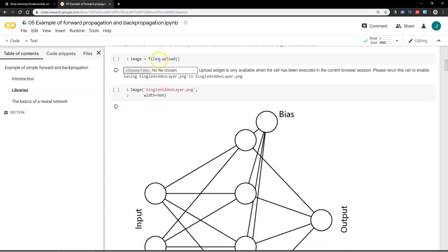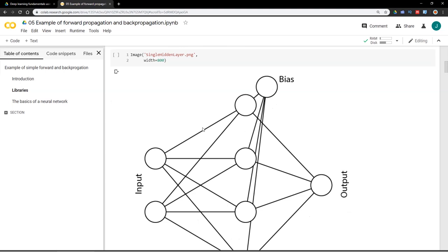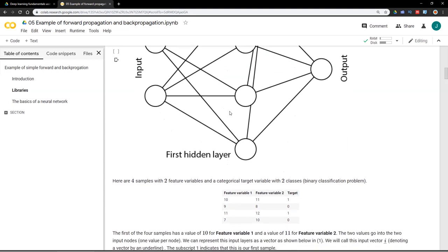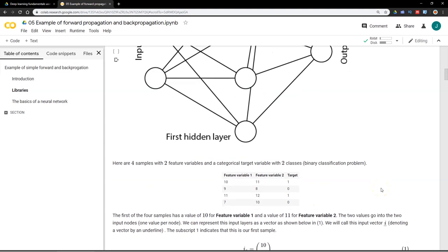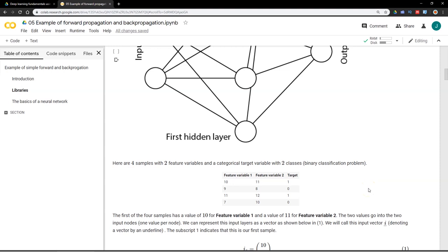I'm using the files.upload function to upload an image directly from my hard drive. What it's about is this little data box: we're going to have only four samples in our training set with two feature variables and a target variable encoded as zero and one — a binary classification problem. It's supervised learning; given values like 10 and 11 we know we have to predict a 1, and if it's 9 and 8 it should predict a 0.